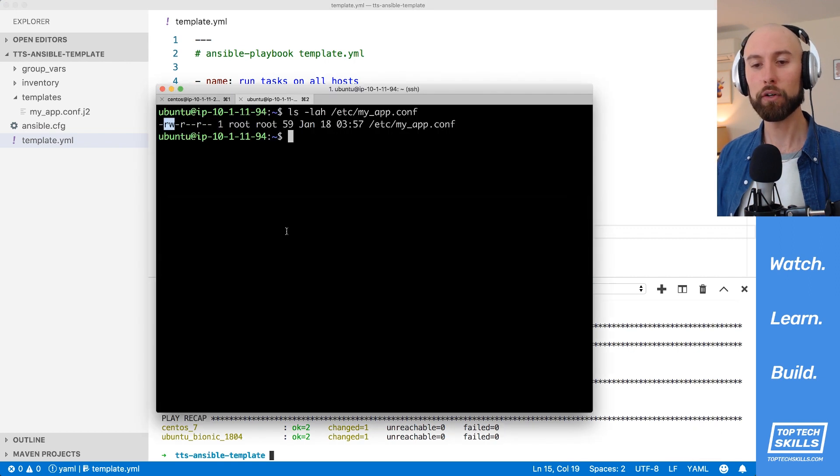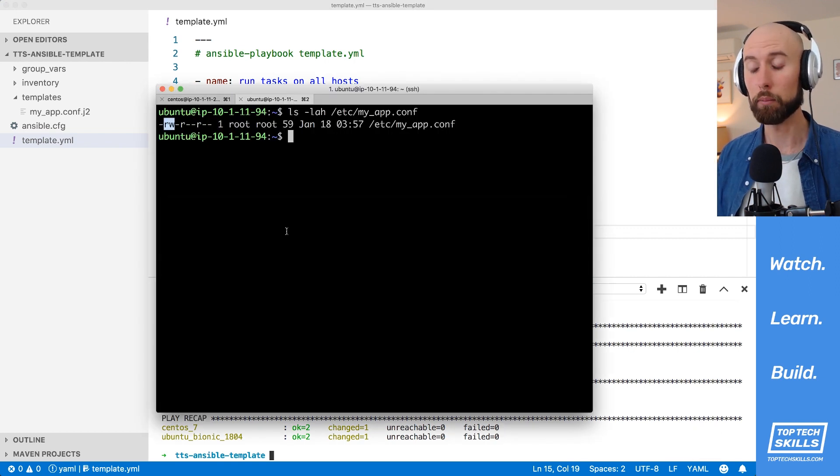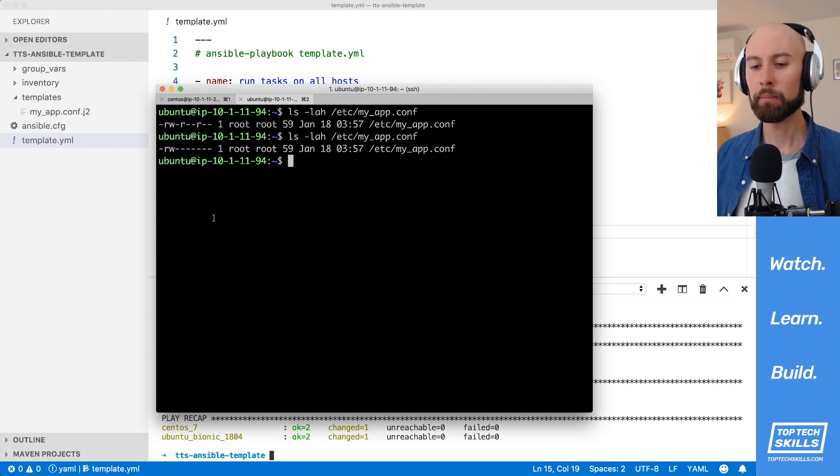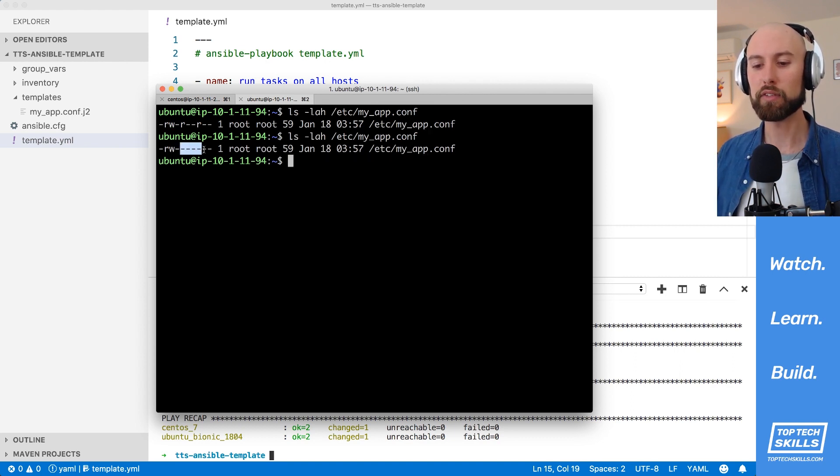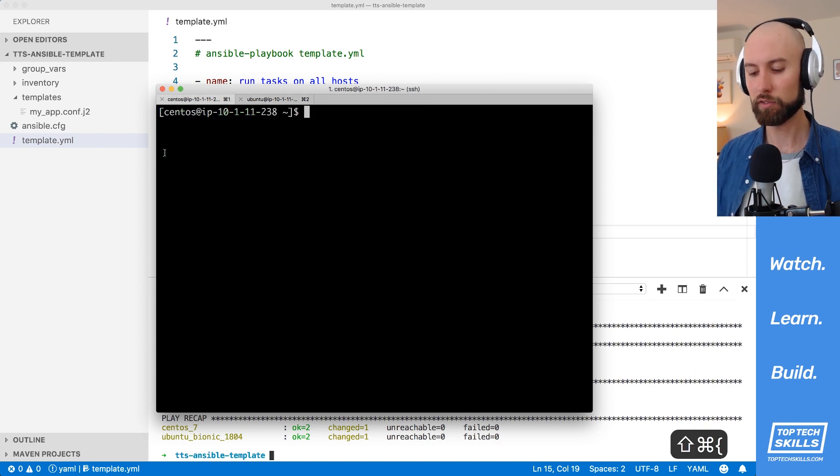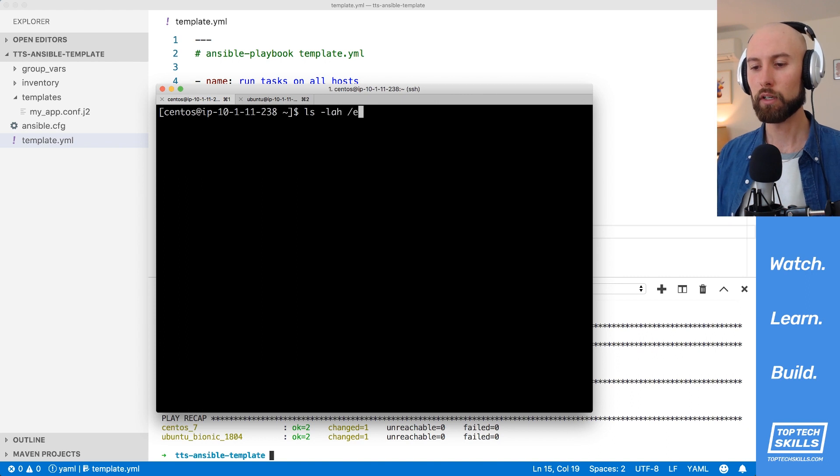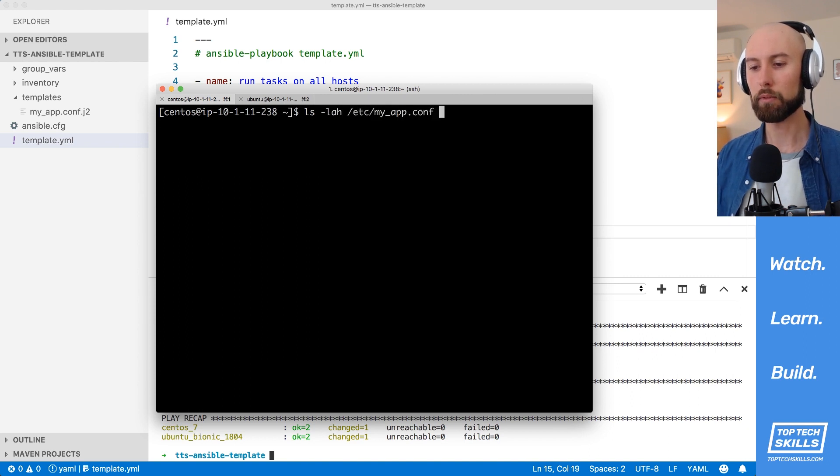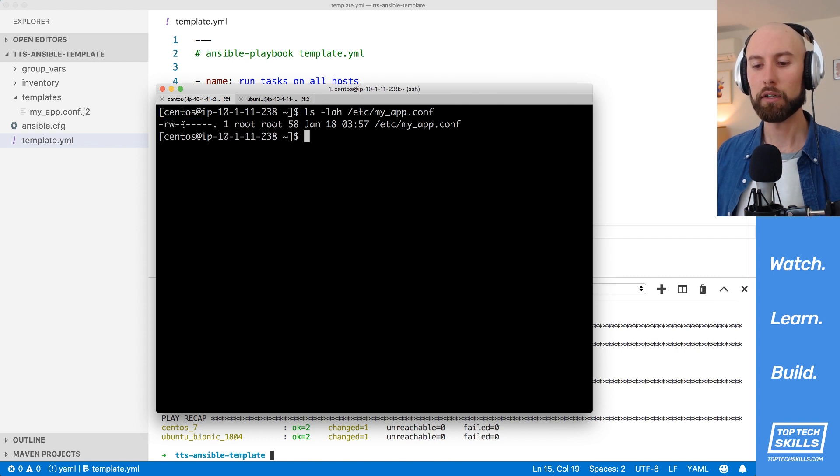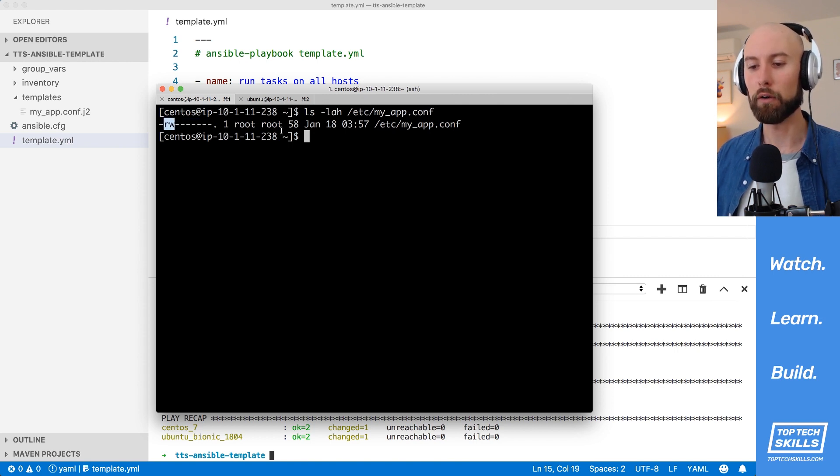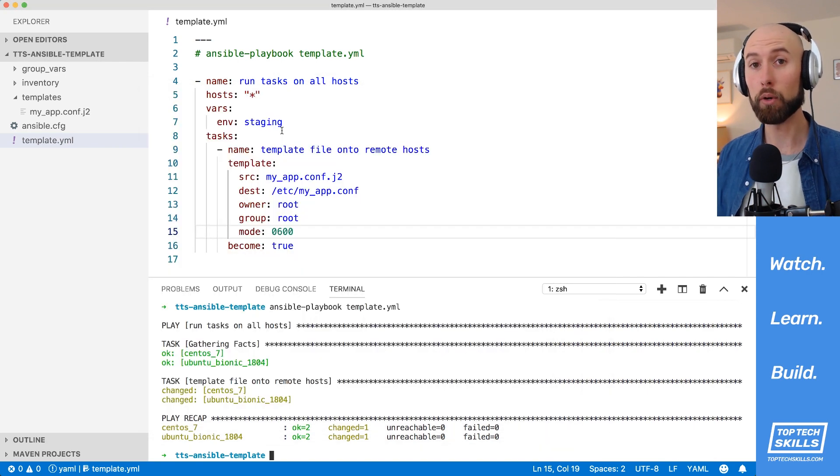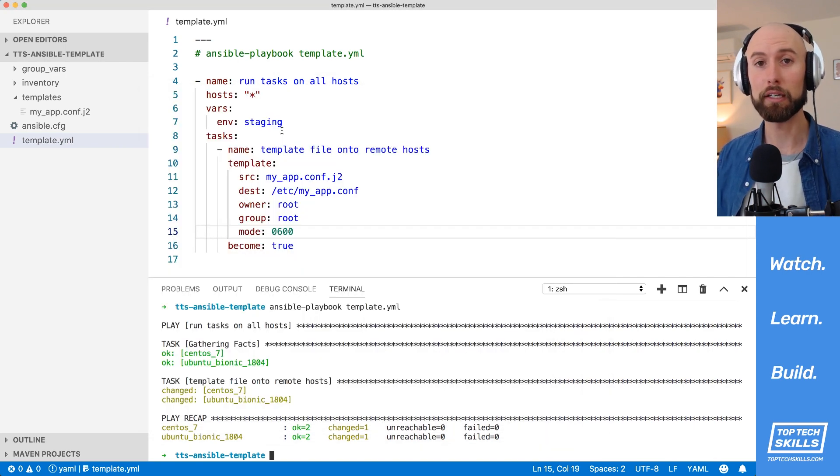Let's jump back over to our Ansible host, our Ubuntu host, and we'll run ls-lah again, and we can see that the read permissions there have been removed for the group and for others. So now only root can read and write that file. Let's do the same thing on the CentOS host. We'll do etsy-myup.conf, and we can see here that the permissions are as we expect. No one else other than root can read or write to that file, and that's what we want. So that's how you set the owner group and mode of a file directly as you template it out.